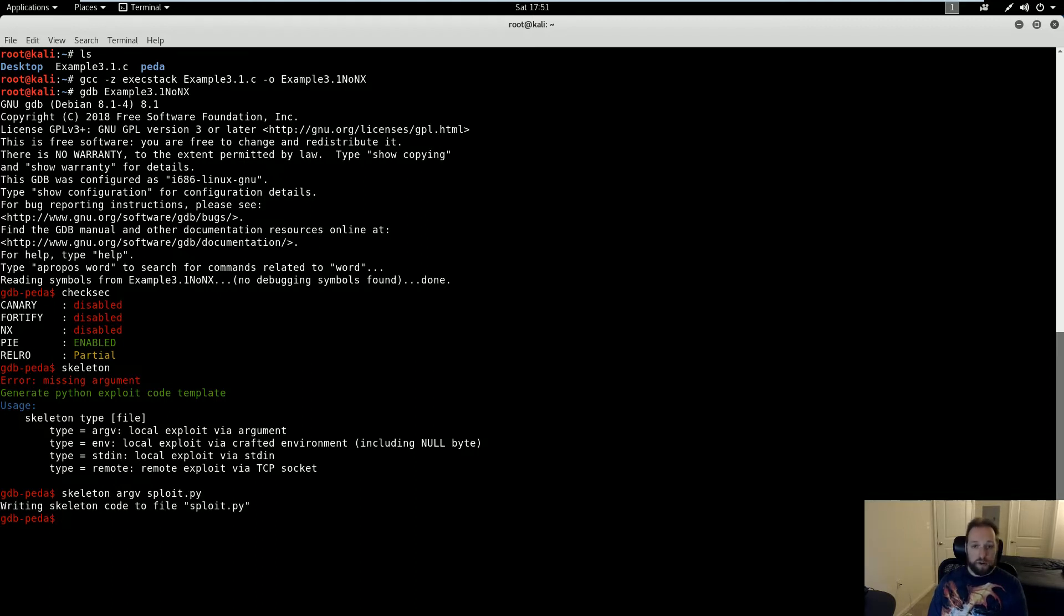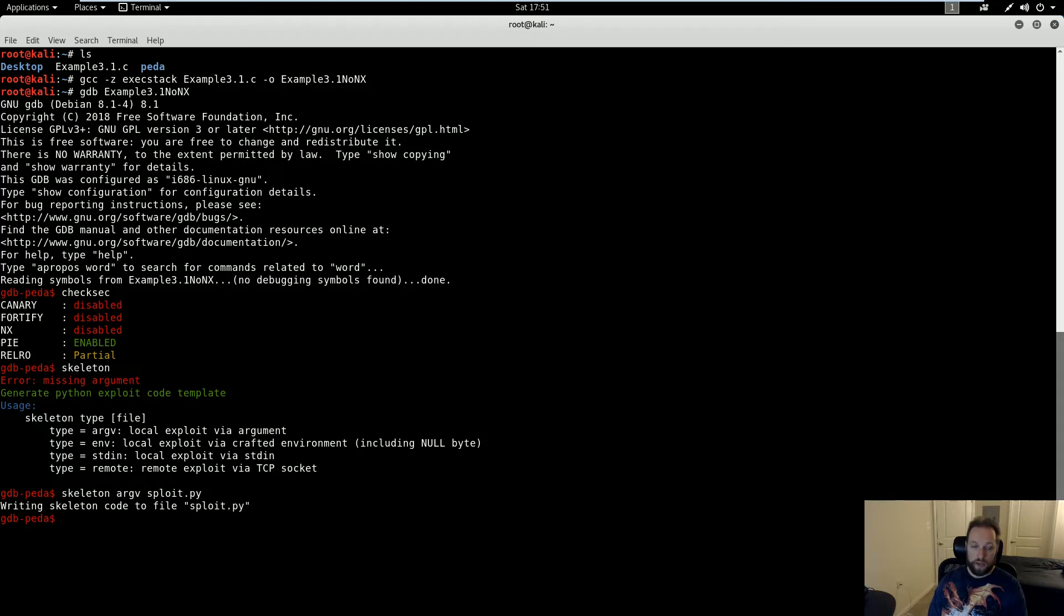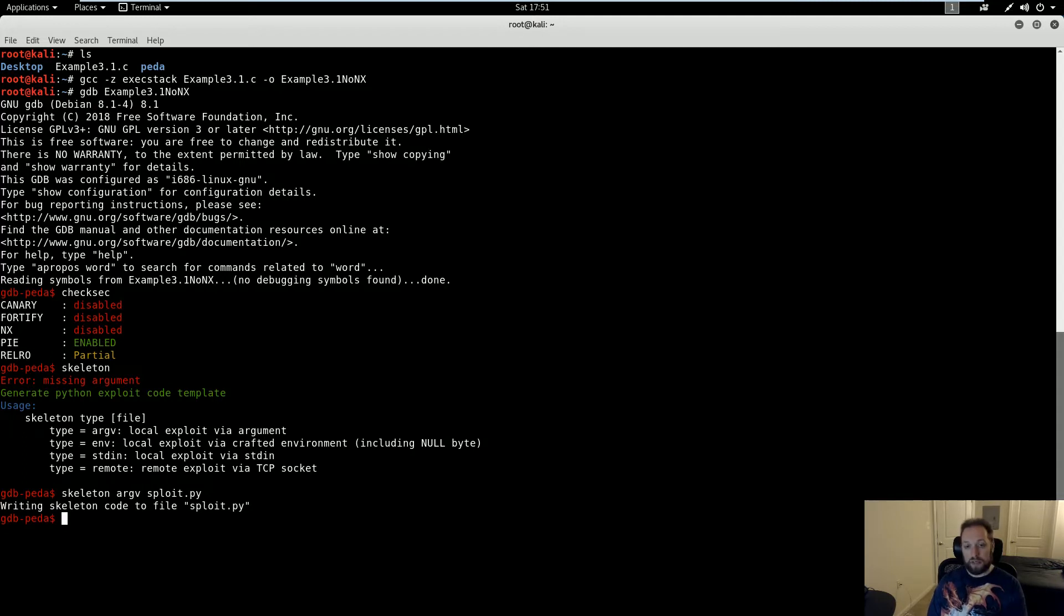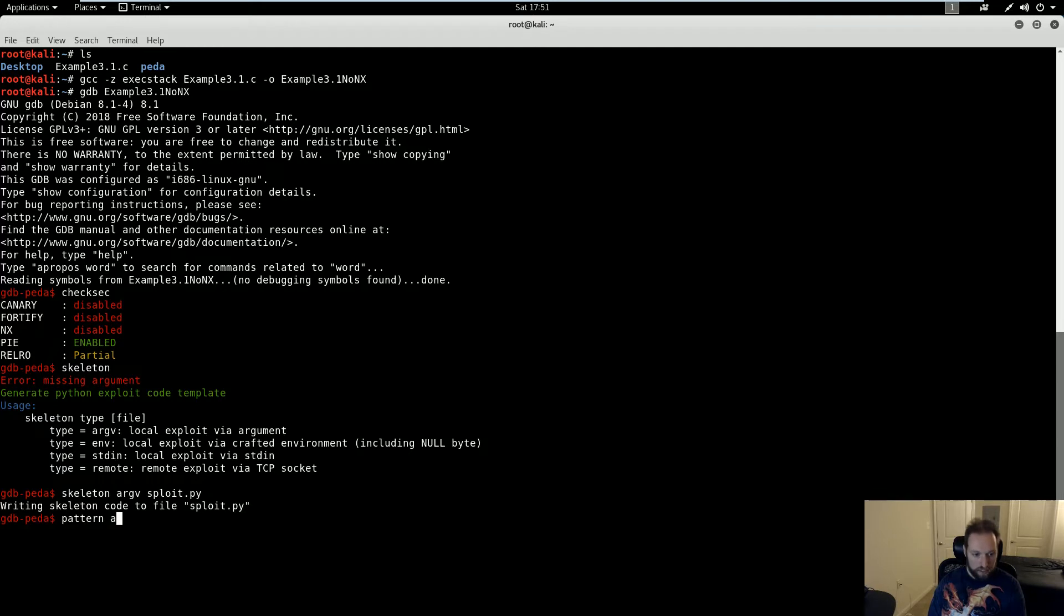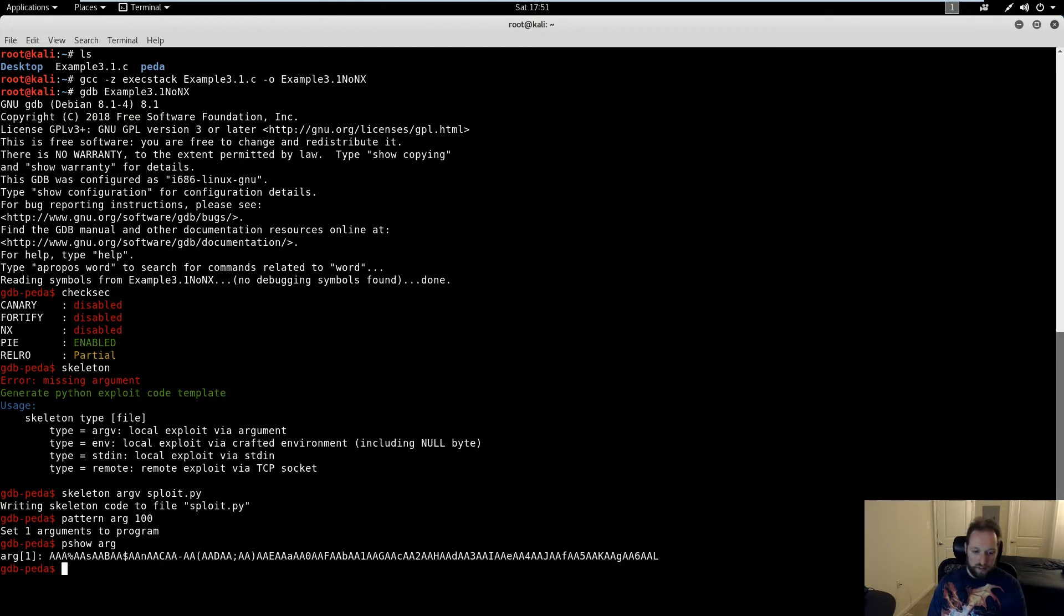Now, as you might recall, one of the first things we have to do to do any kind of exploit is to find the offset to EIP from an array that we control. In the past demos, I showed you how to do this by looking at the registers and looking at the stack and going through all that, but PEDA has a way of automating it. And the way it does that is by generating and using a semi-random, non-repeating pattern, which we can generate using the pattern arg command. I'm going to do a 100-character pattern. And I can see what this pattern looks like by doing p show arg. And you can see there it is, semi-random and non-repeating. And we're going to see how this is useful in a second. So I'm going to run this now.